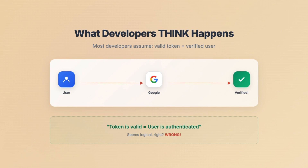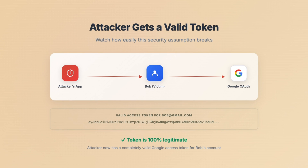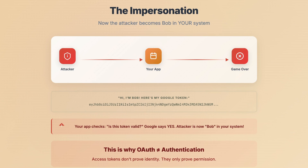Here's where things get messy. Most developers think: user logs into Google, Google gives a token, token means the user is verified. Seems logical, right? Watch this attack unfold. Step one: attacker builds their own app, gets Bob to authorize it. Now they have a completely valid Google access token for Bob's account — that token, 100% legitimate. Step two: the attacker takes that same token to your app. Your app checks with Google — is this token valid? Google says yes. Your app thinks valid token equals Bob. Nope. The attacker just became Bob in your system.